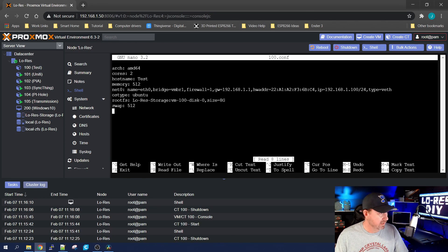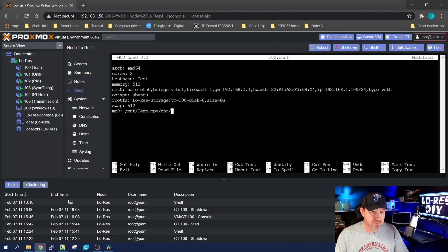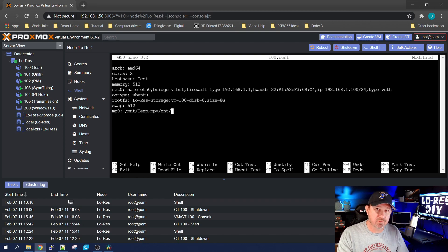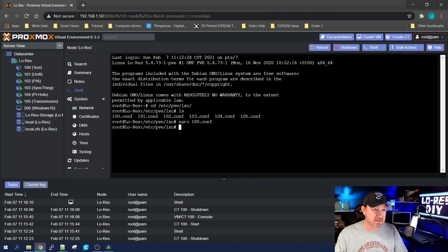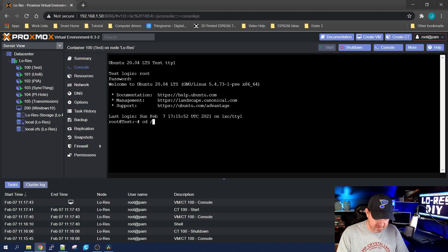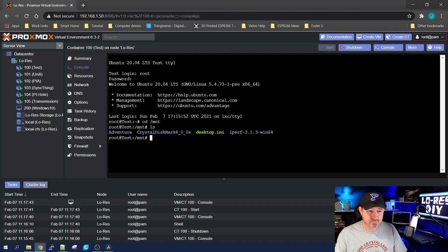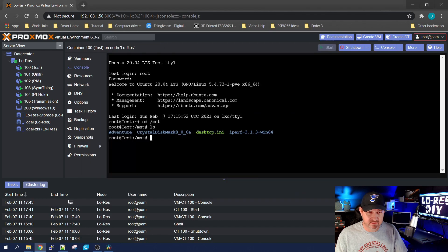Nano into the config file for your container and scroll to the bottom. Add a line creating mount point zero: it points to /mnt/temp on the Proxmox server and mounts it to the /mnt directory inside the container. Ctrl+X and save it. Start the container back up, CD into the mount directory, do an ls — and all the same files that were in the Windows temp directory are now accessible by this container.